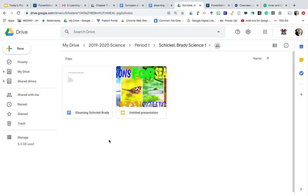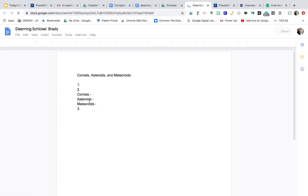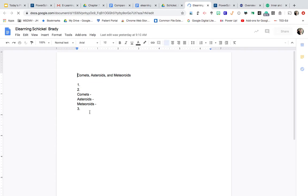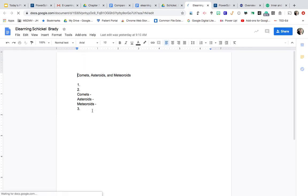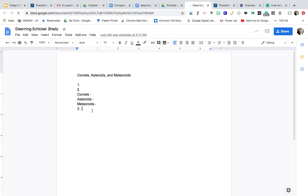And Brady, since you have been absent, I started your eLearning Doc for you. I'm going to tap inside of it. One of your previous assignments was regarding comets and asteroids. So I'm going to go in that doc and click underneath that.